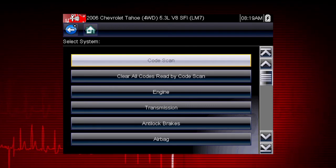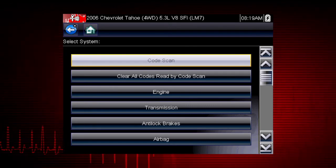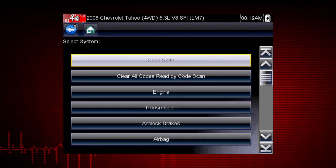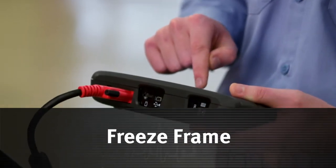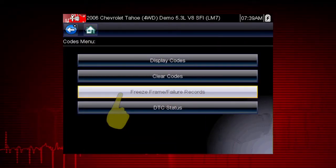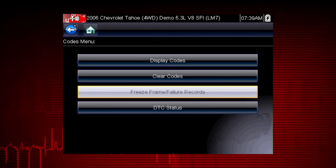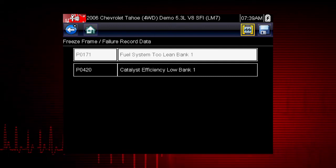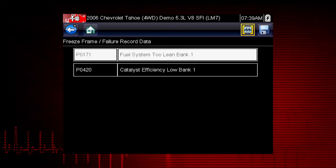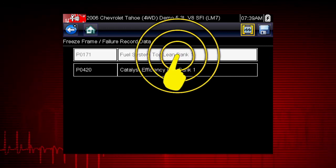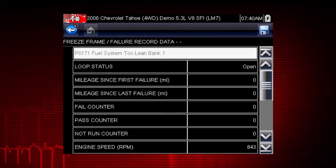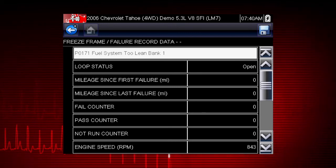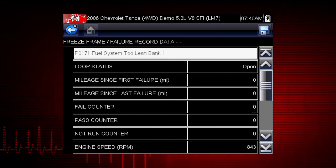Codes may be cleared in individual modules or by using the Clear All Codes Read by Code Scan function, which we will cover in a minute. Freeze Frame displays the data and current conditions when the ECM commanded the malfunction indicator lamp — the MIL — to turn on. Here's a list of the available freeze frame data. Select a code to view the data. This can be helpful to determine the conditions when the codes set: hot, cold, fast, or slow. Great clues can be found here.